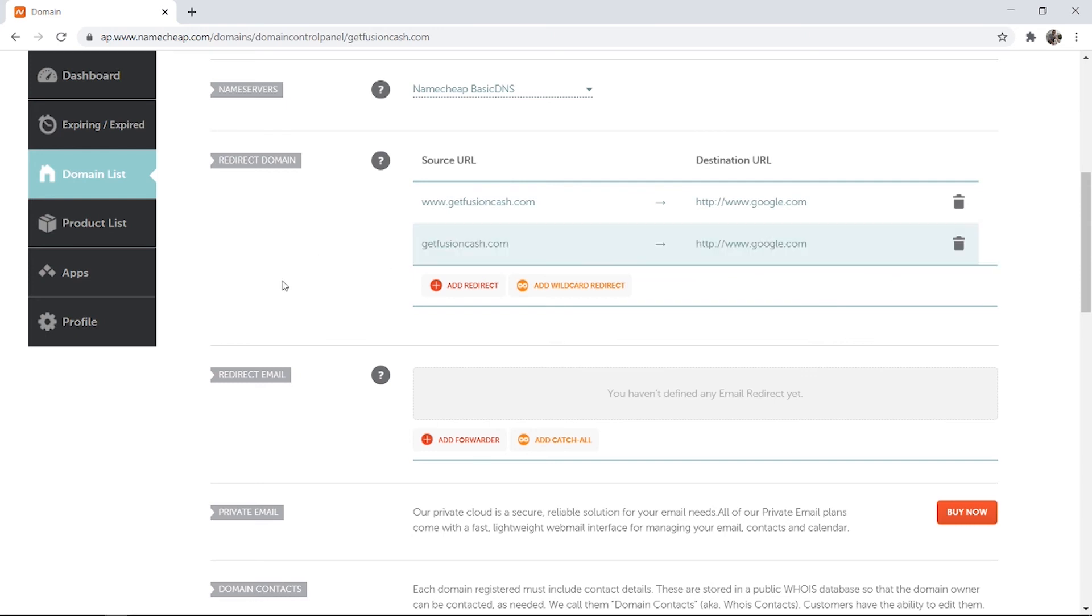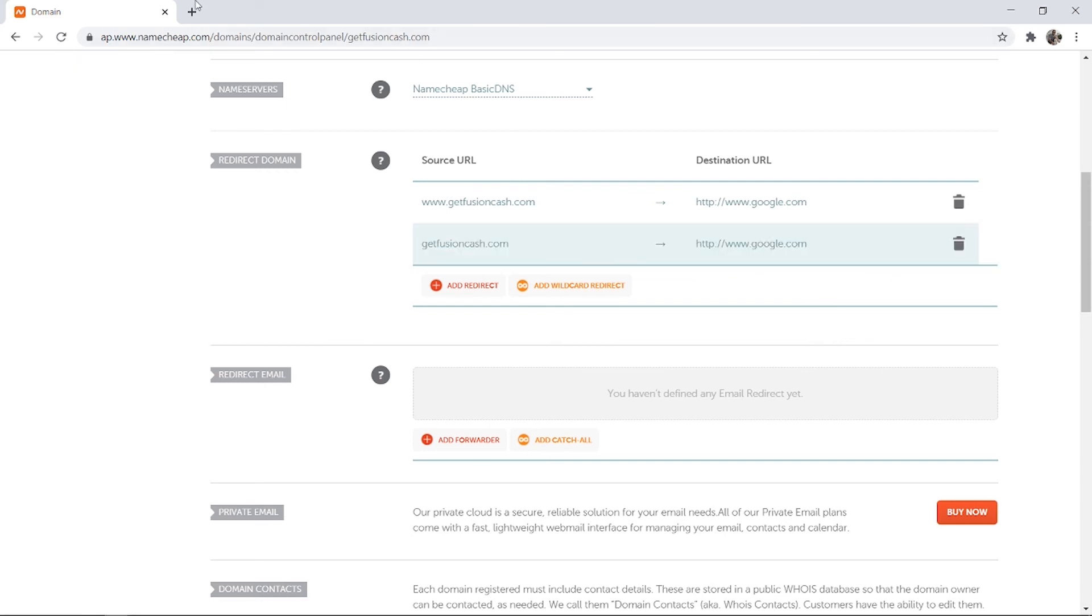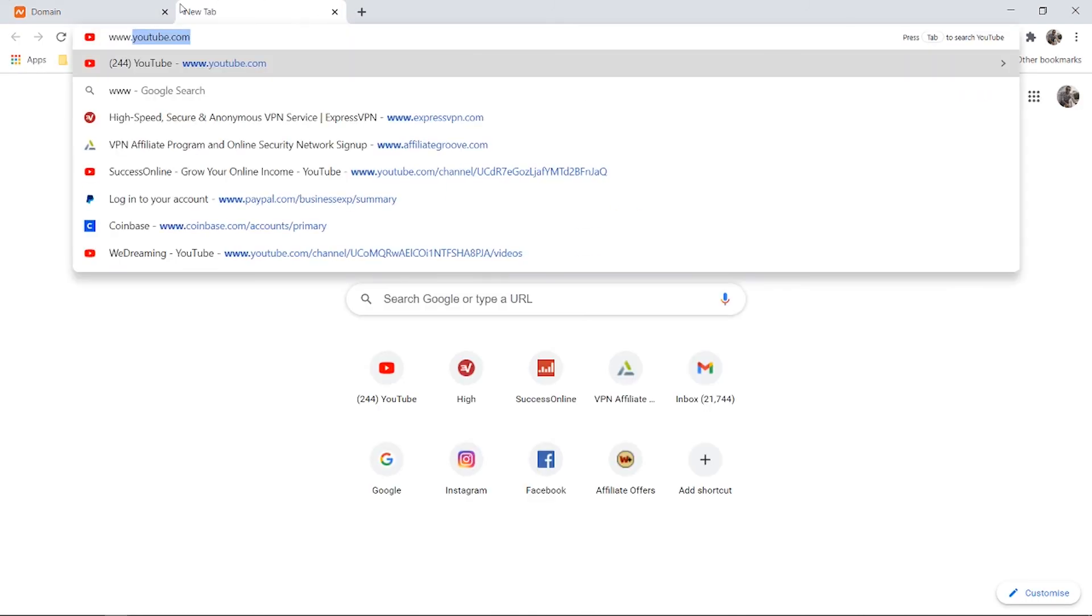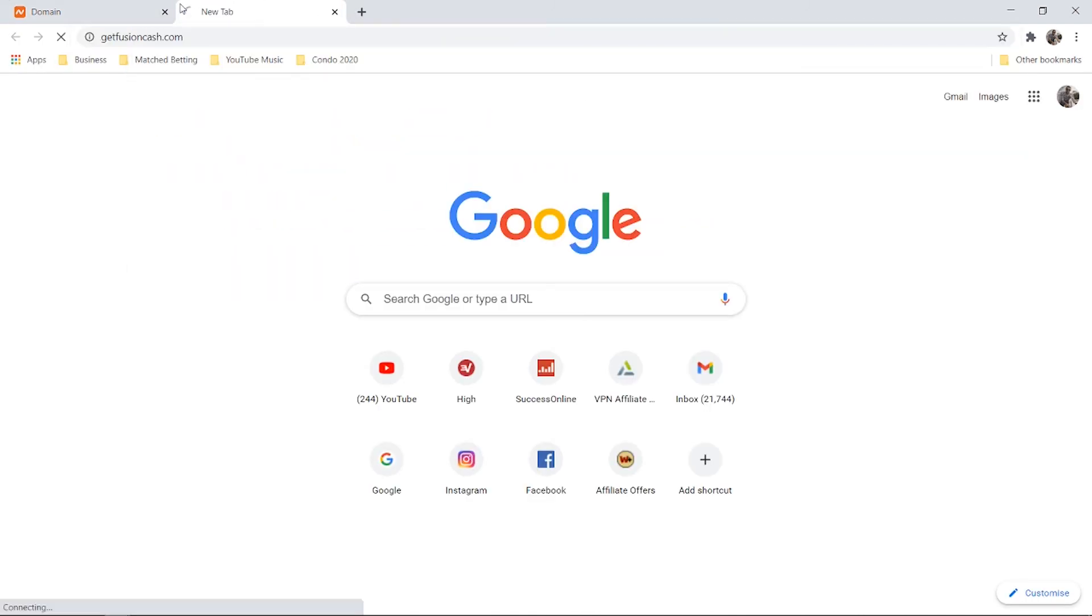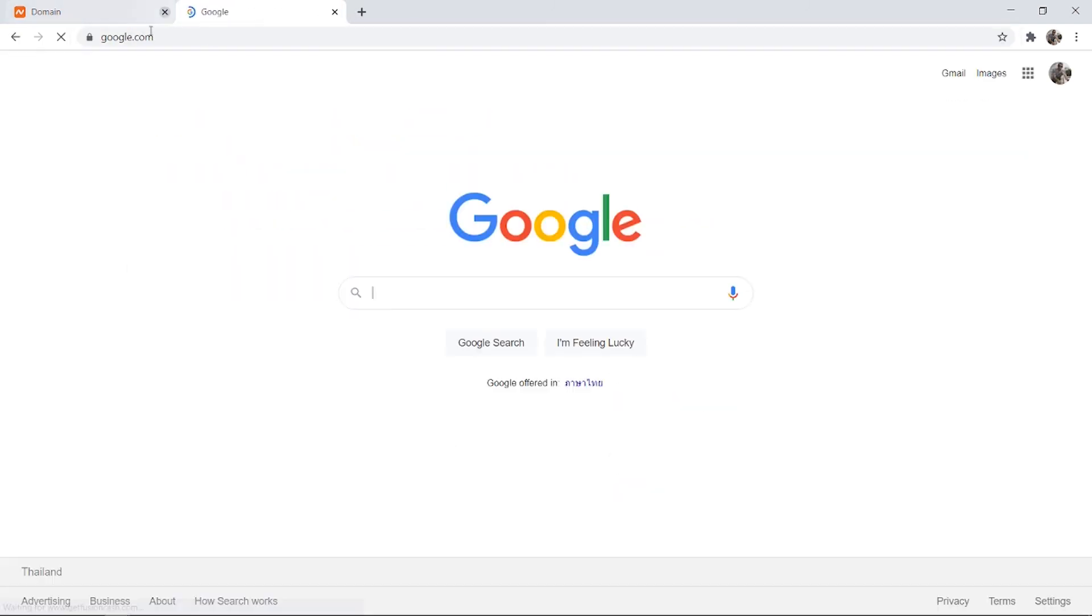And it can take between 10 and 15 minutes to update. I'll go and try it now, but it might not have updated straight away. So www.getfusioncache.com, and there we go. It redirects to Google. Very simple and very easy.